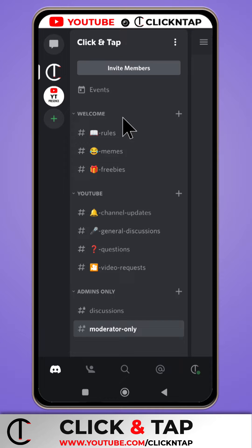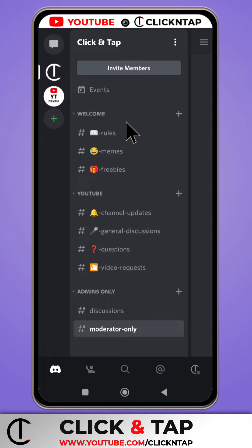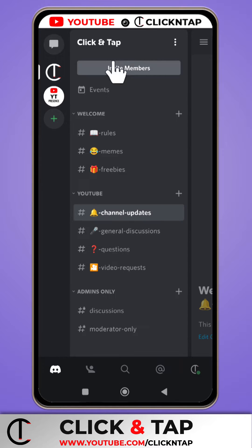In the previous video, I showed you guys how you can add your Discord server to your Linktree account. But in this video, I'll be showing you guys another way to do it. Let's begin.